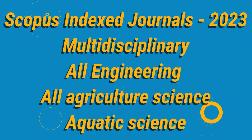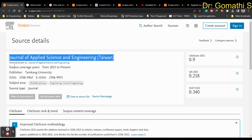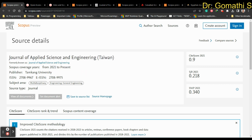In this video we are going to see a few journals which are paid and unpaid, related to multidisciplinary, agriculture, aquatic science, and more. I am receiving a lot of messages asking whether journals mentioning 2022 are still active — please ensure they are still indexed. Download the Scopus list of journals to check which ones have been discontinued.